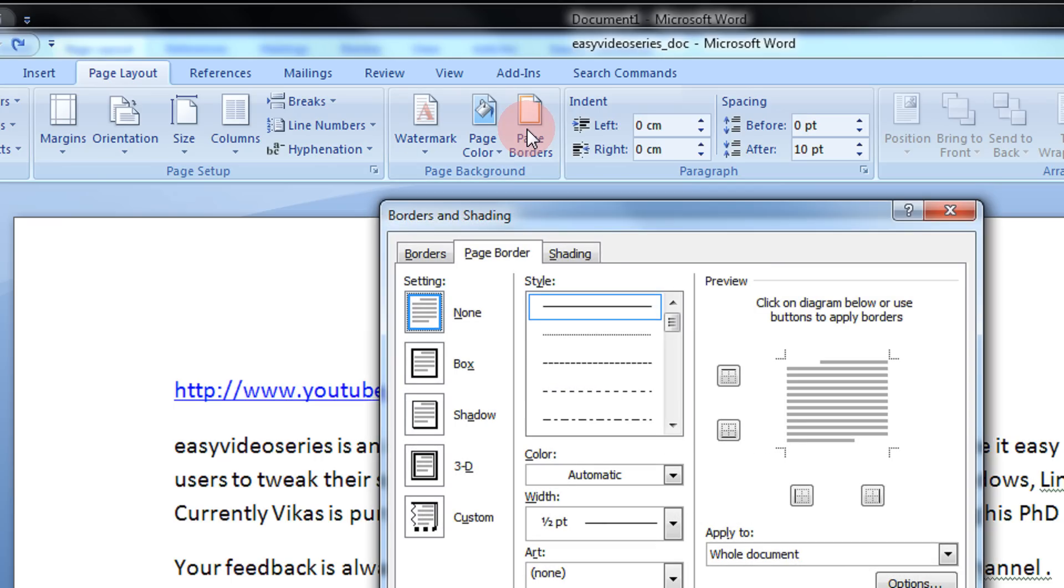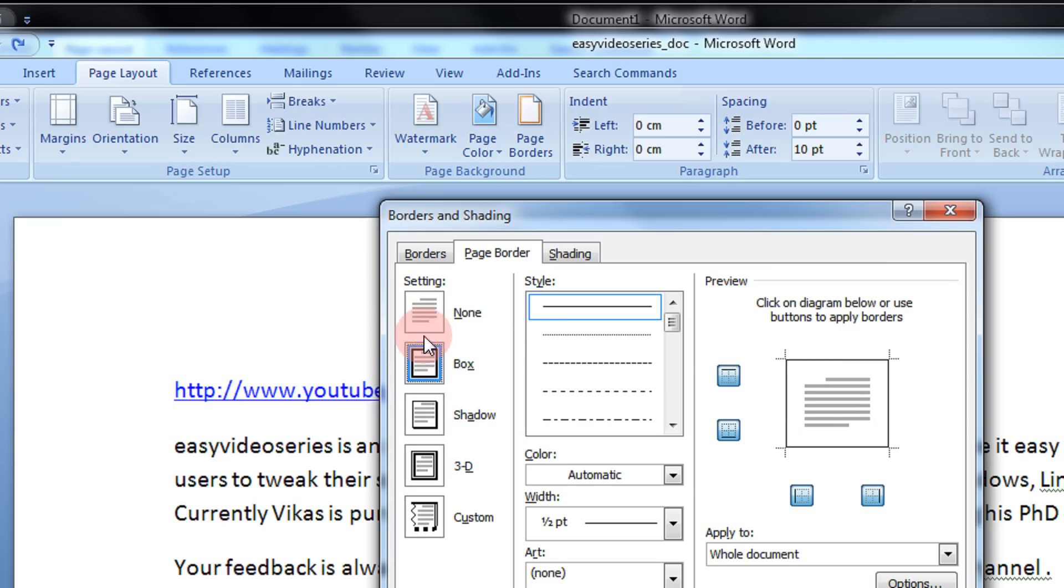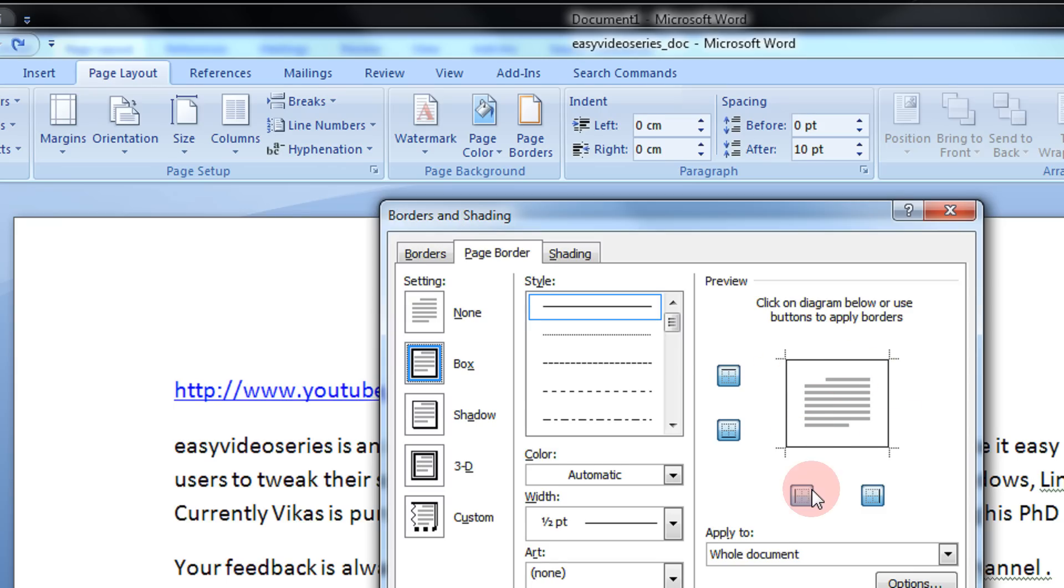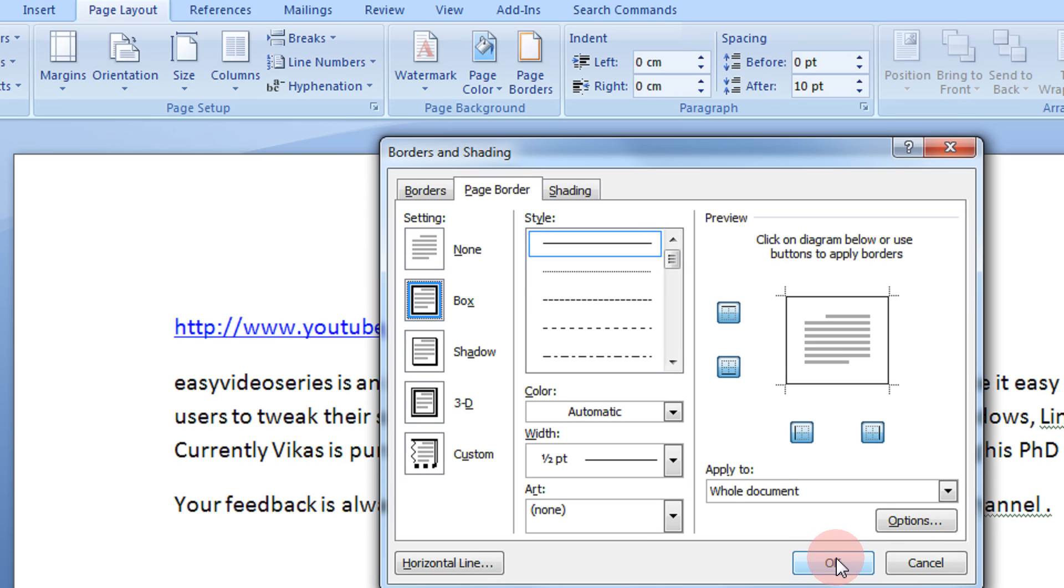First, I will show you how to insert a basic border. Then we can have various tweaks and various modifications to it. For example, this is a box border. The document will look like this. Here is a text, this is grey one and this is a border. Just click OK.